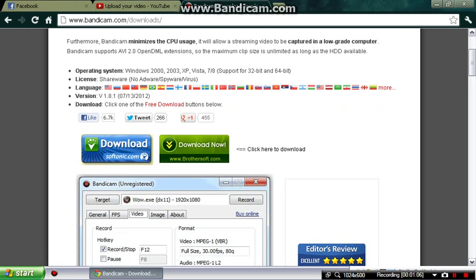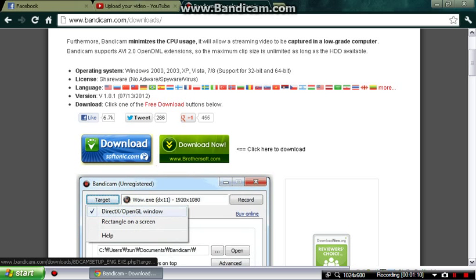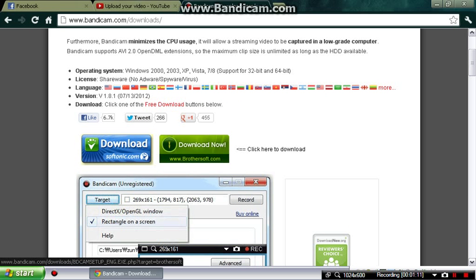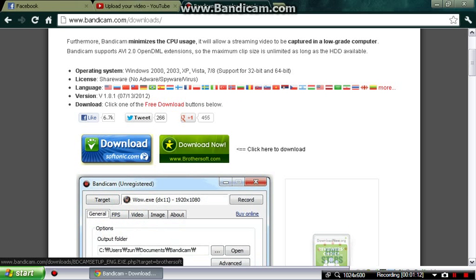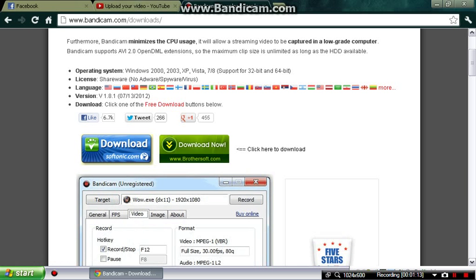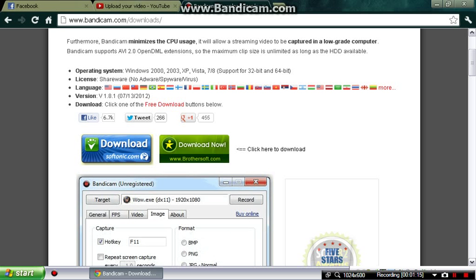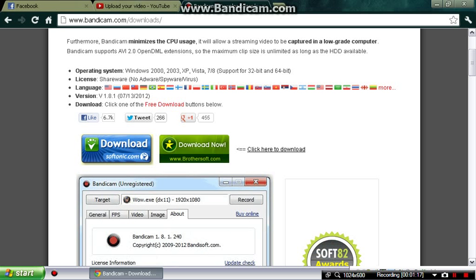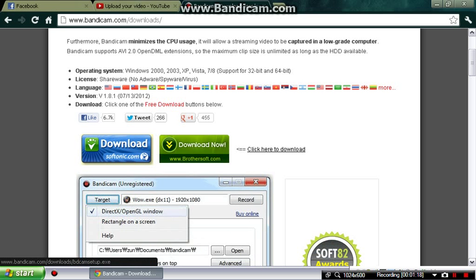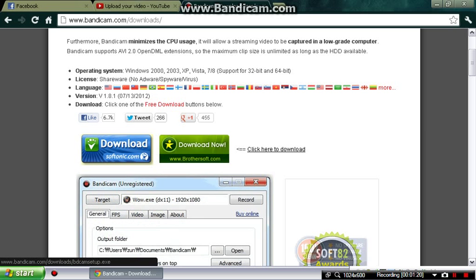And when you scroll down, instead of clicking the main download button — download now — go over to where it says, whatever you want to call it, and click 'click here to download.' Click that.